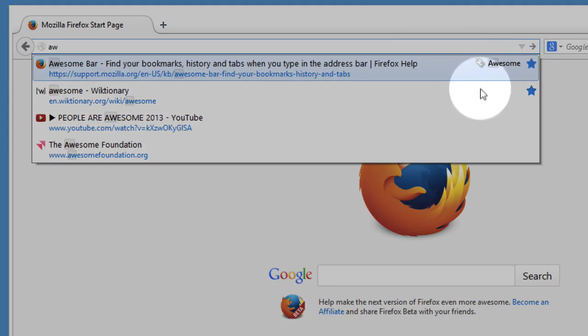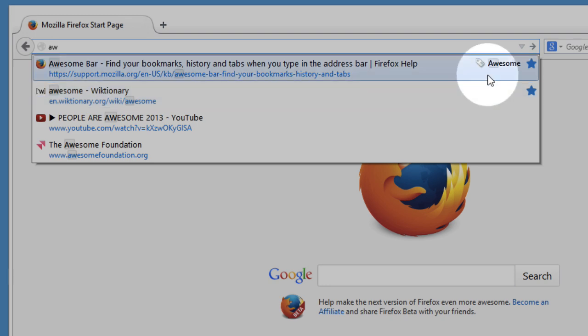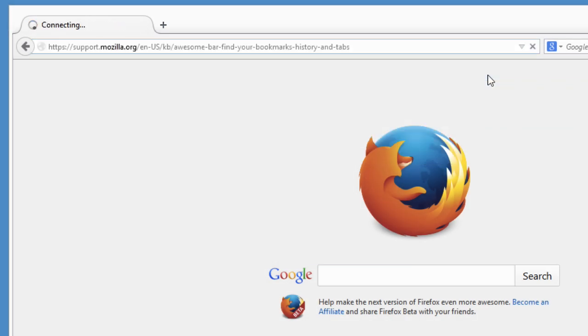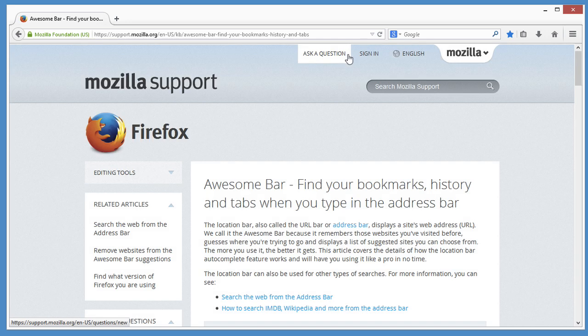Sites that you've bookmarked or tagged are highlighted to make the list easy to scan. Just click one of the sites and you'll be taken there instantly.